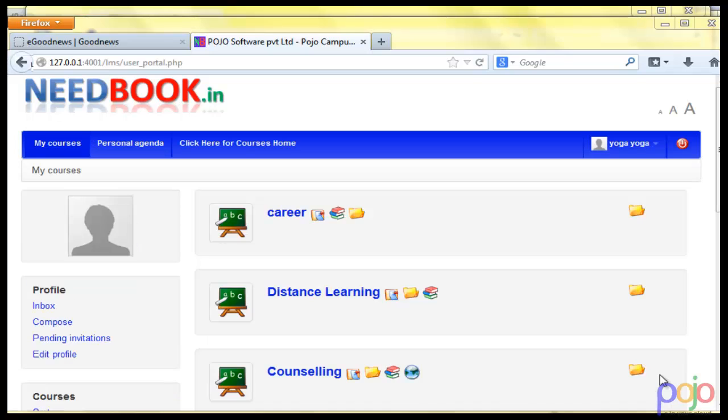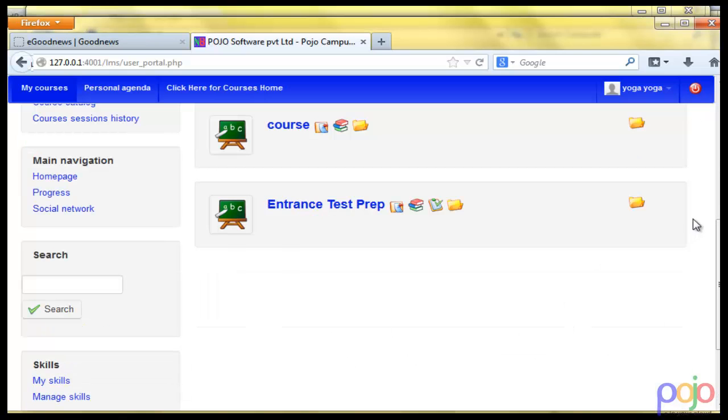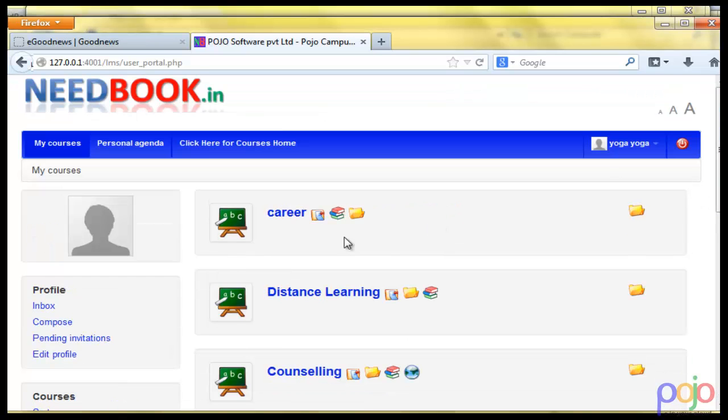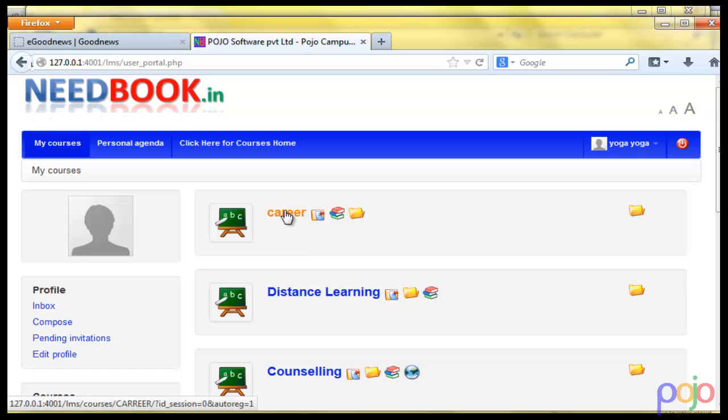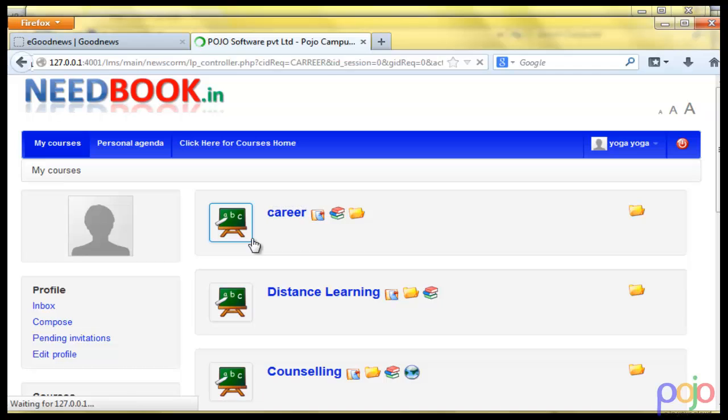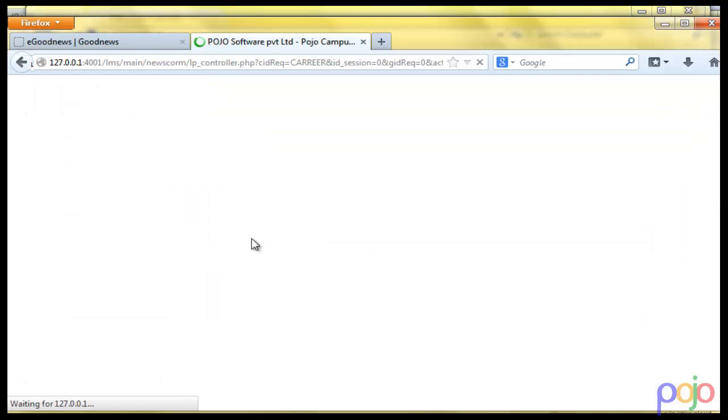Once you put that user ID and password, you will be brought up to your screen where there are courses after courses available. You may take any course you want, a specified course directly into the browser.